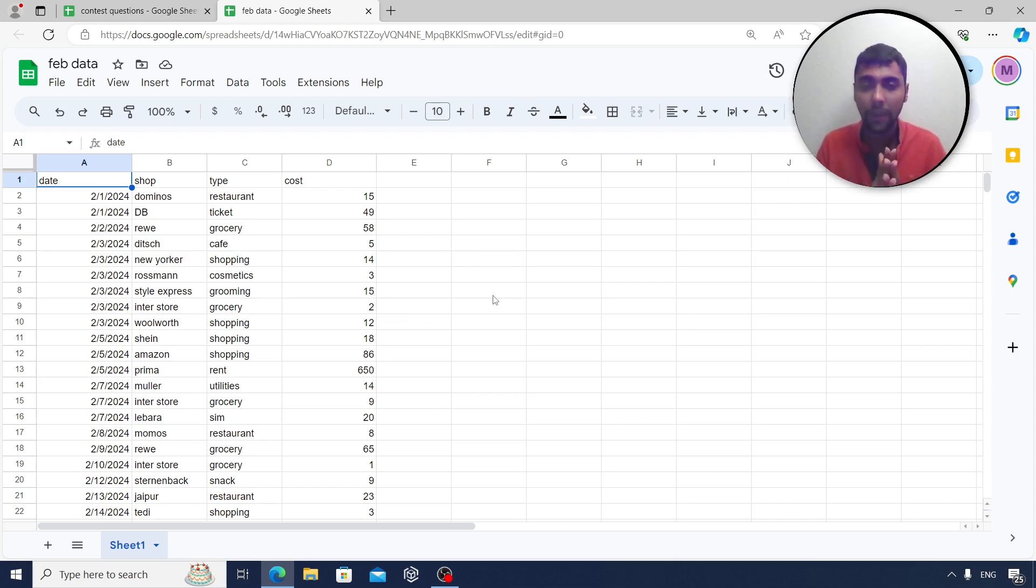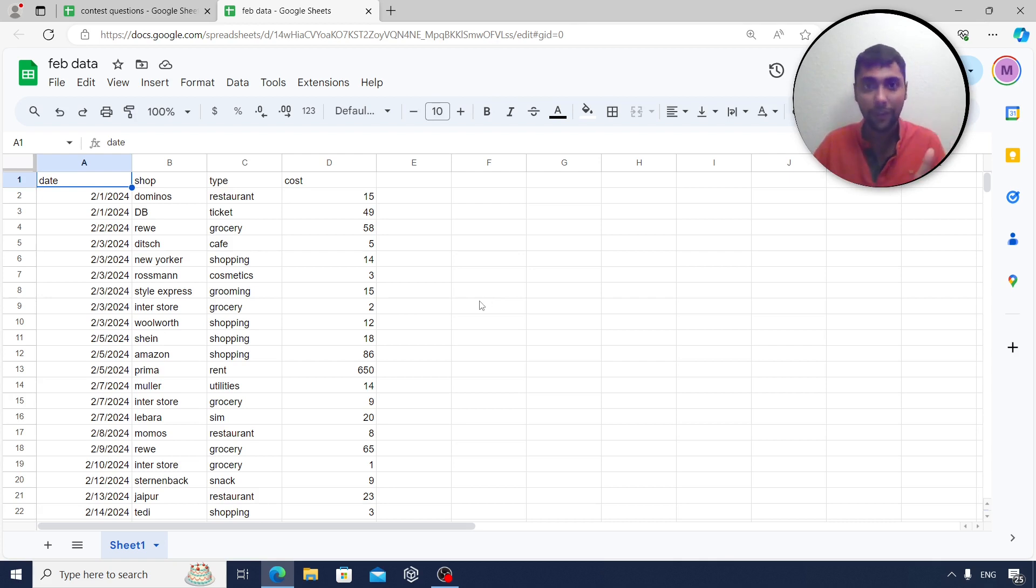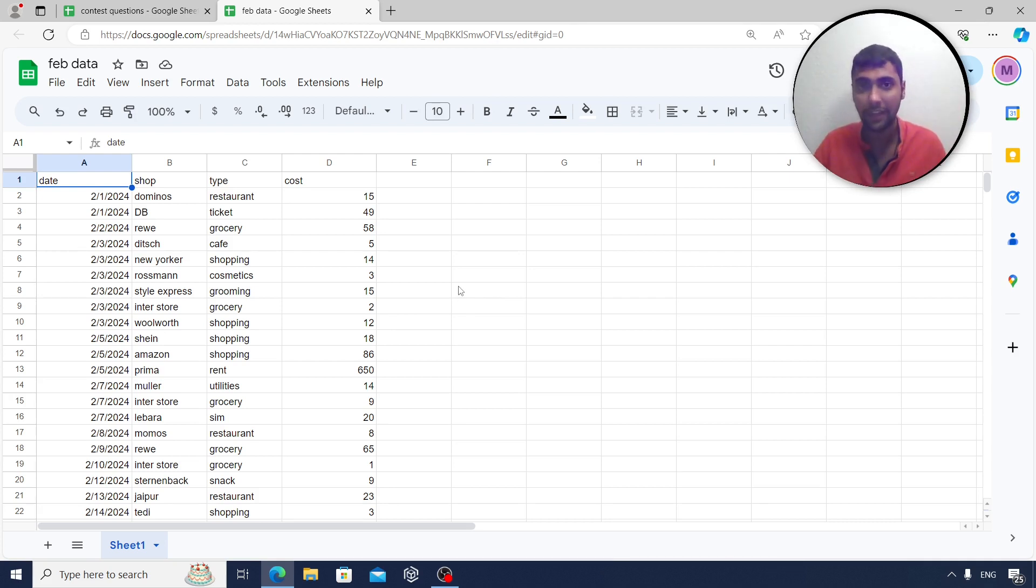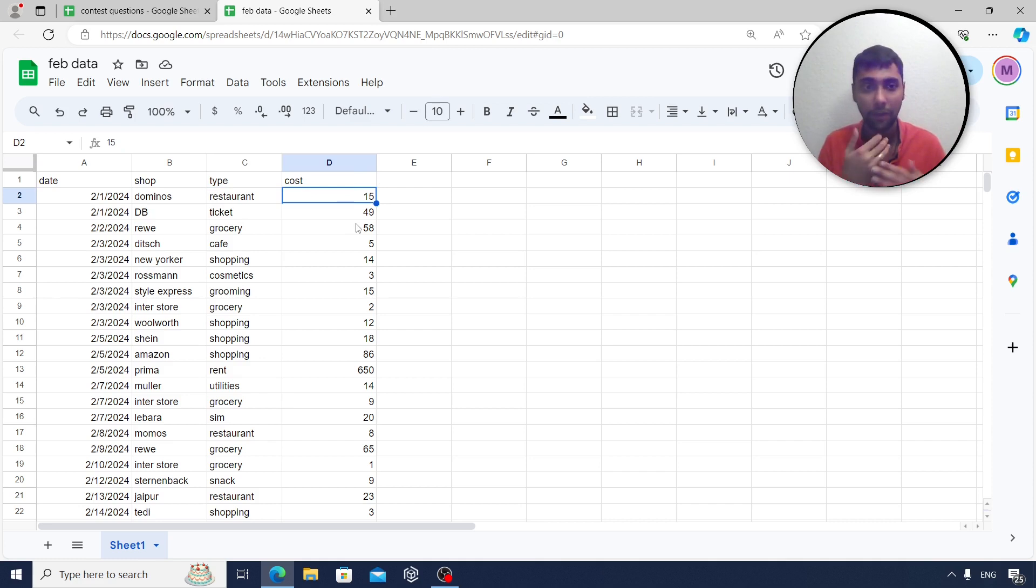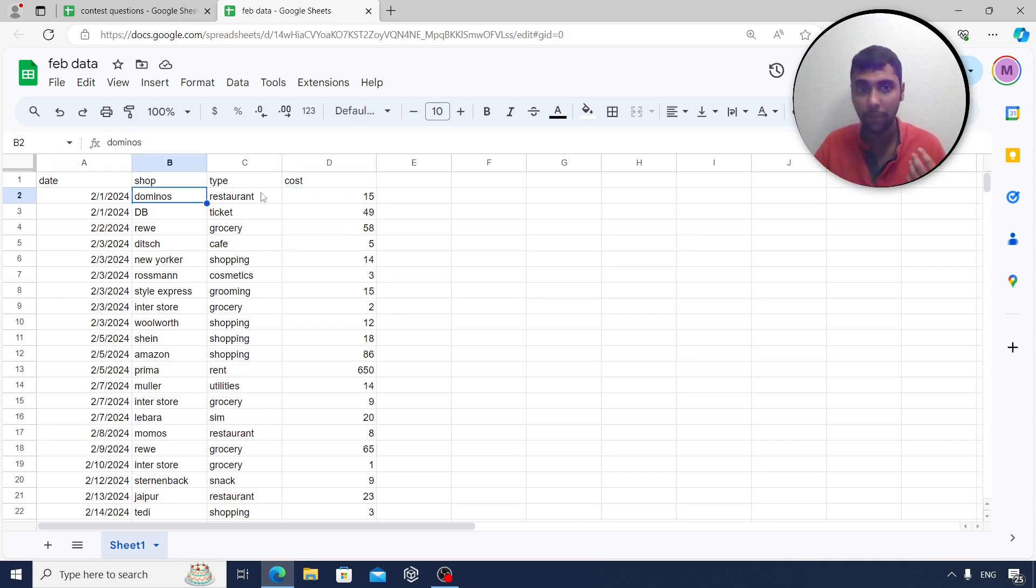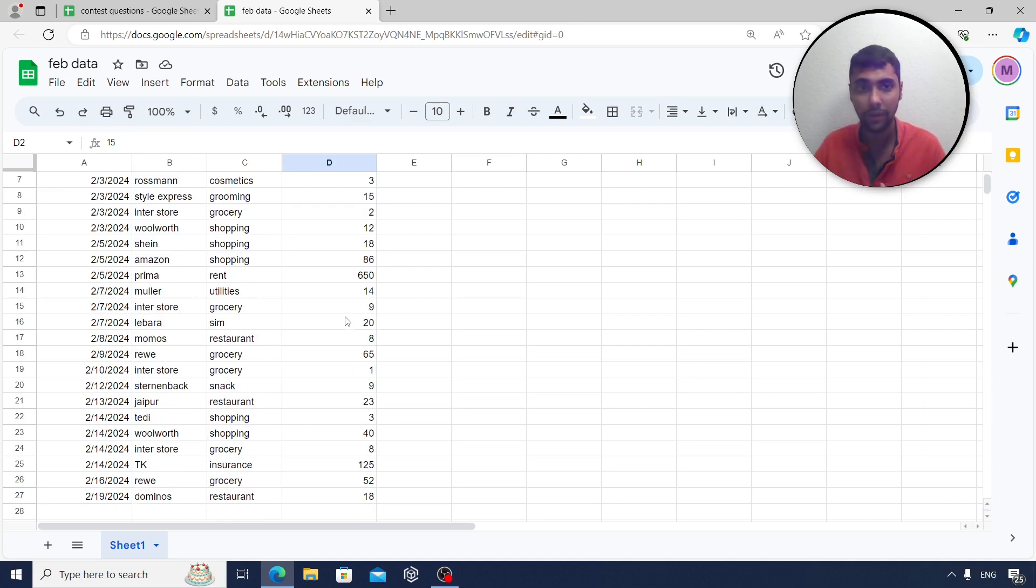Today, I'm coming to you with another interesting data. This is, in fact, my live data of my February expenses here in Germany. Day by day, which shop I spend the money, what type it is, and how much I spend. I've written all the data here along with the dates. For example, 1st February, Domino's, I spent 15 euros and so on.